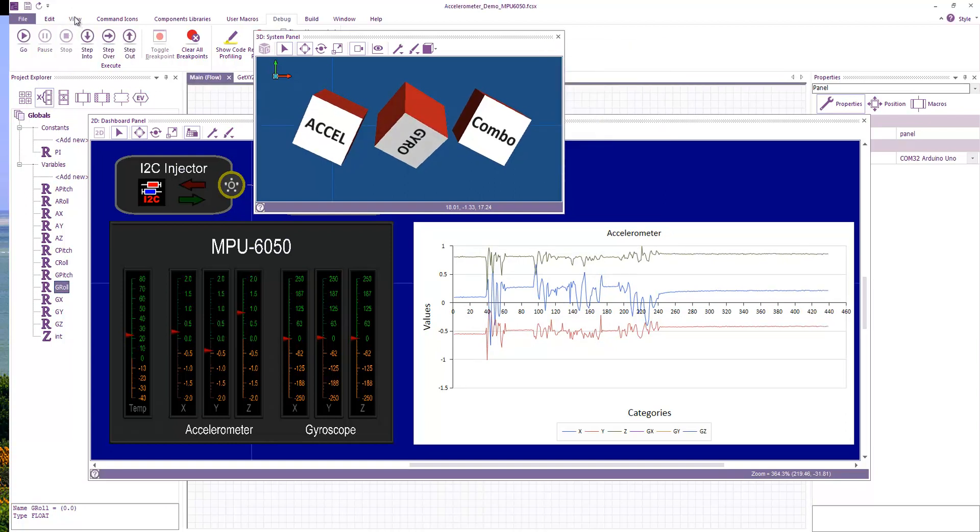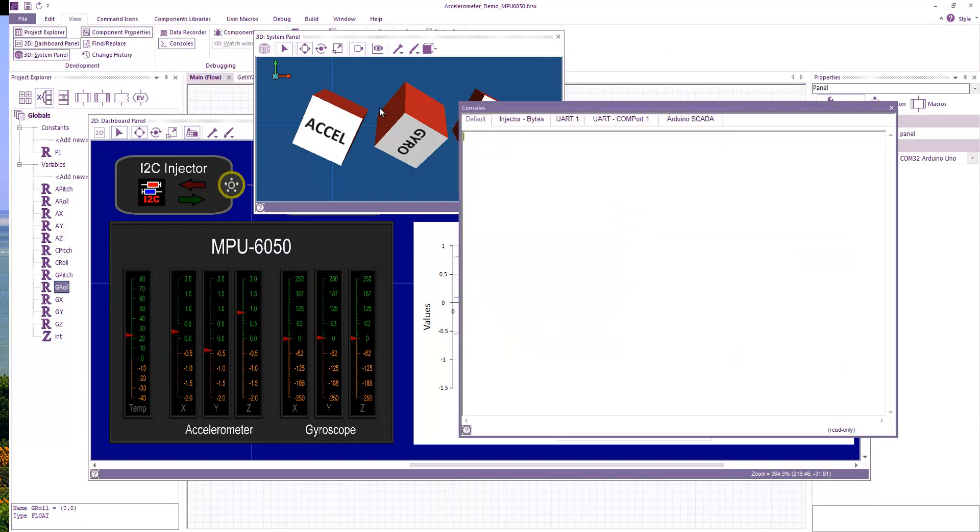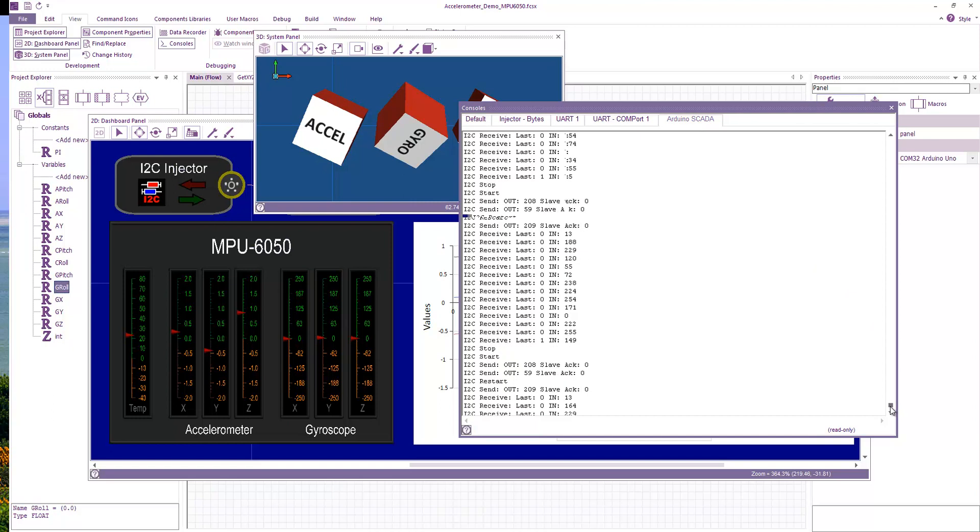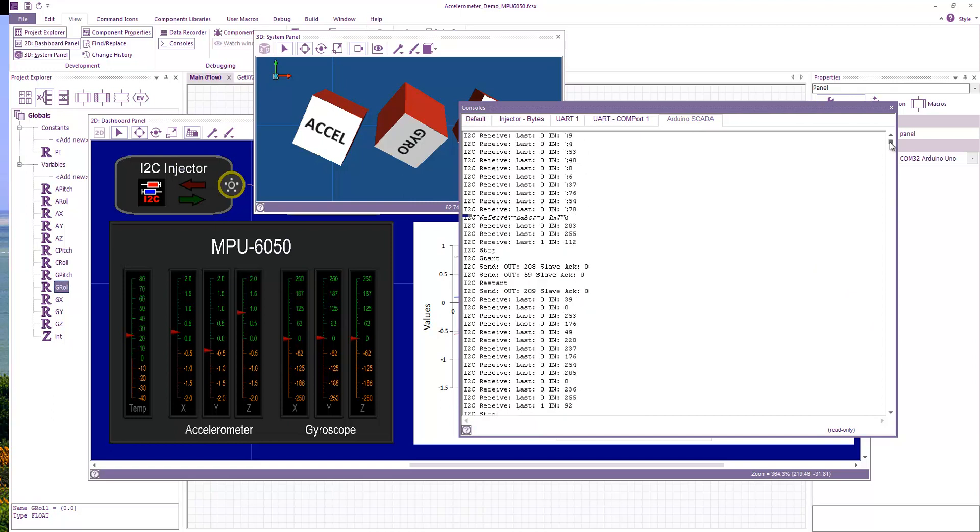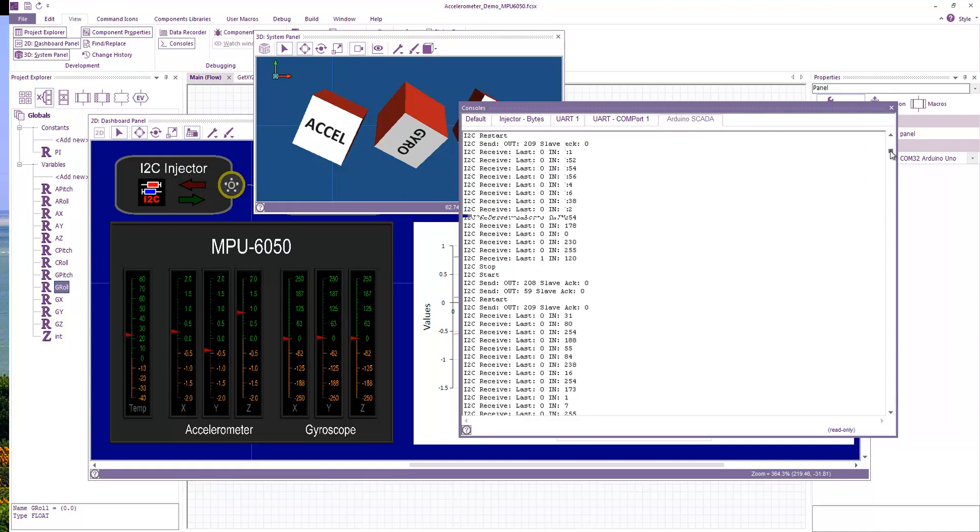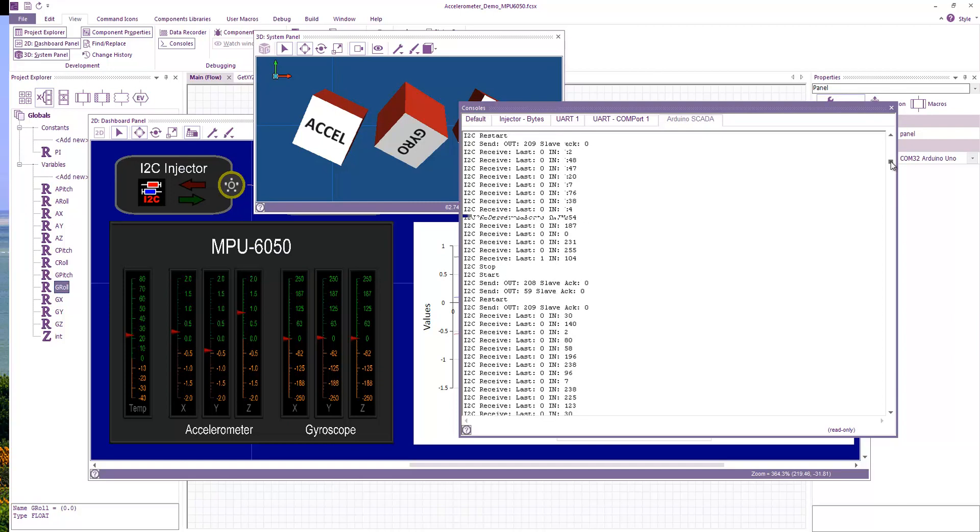Now for interest, if you look at the view, consoles, and the Arduino SCADA tab, you can see all the various I2C throughout that entire transaction. You can see that we initialized the board, we initialized the I2C, and then broken down into the various sub sections of start, send, restart, send, receive. So all the various I2C communications can be seen completely transparent to the operation.